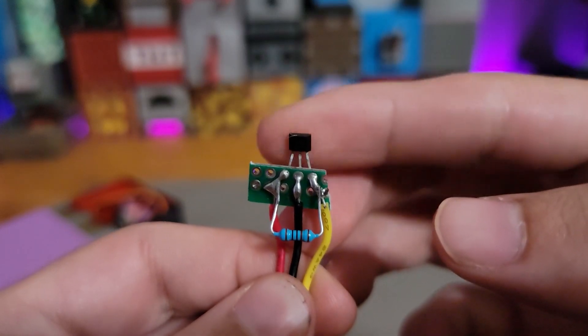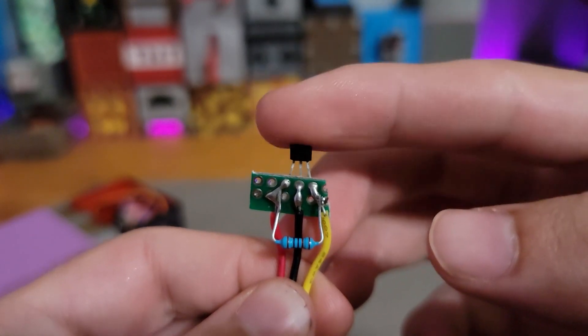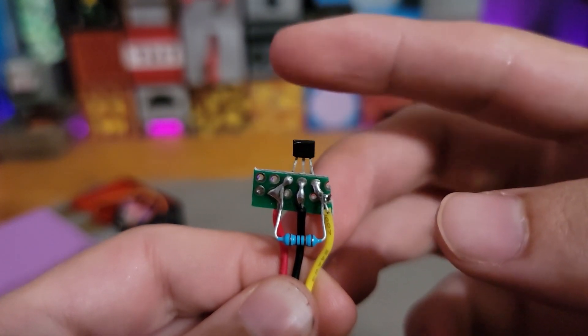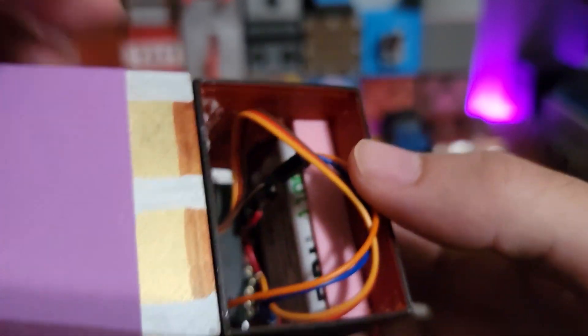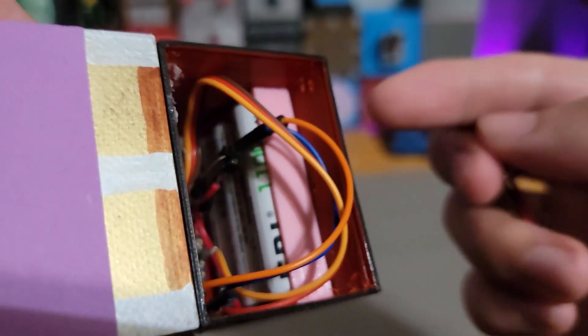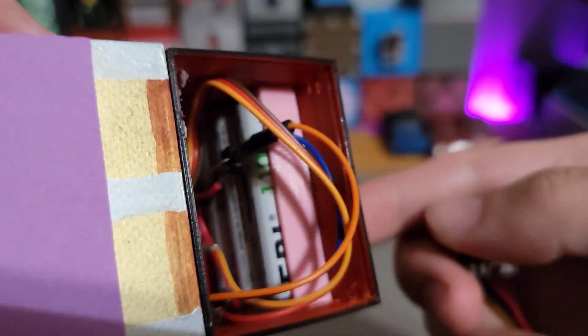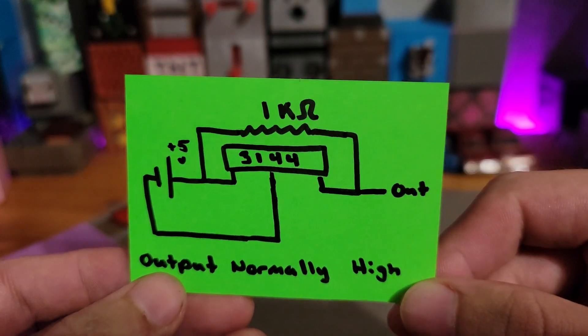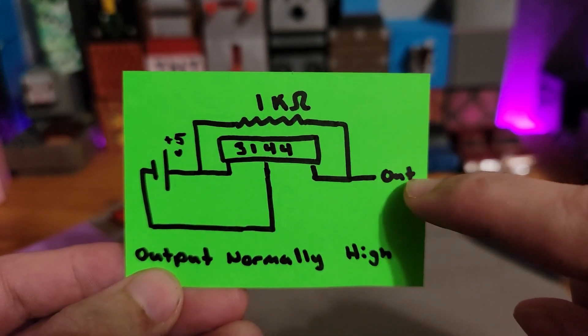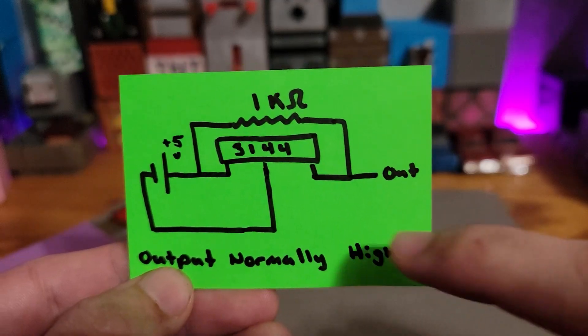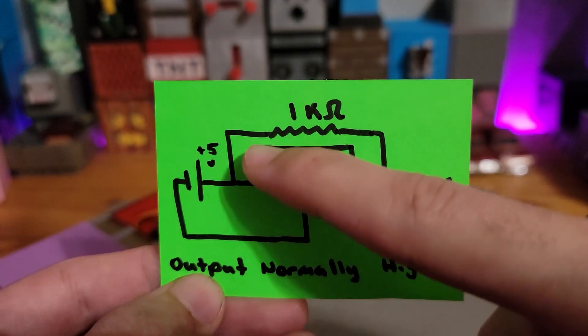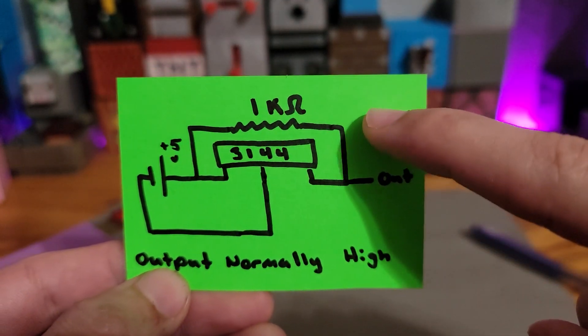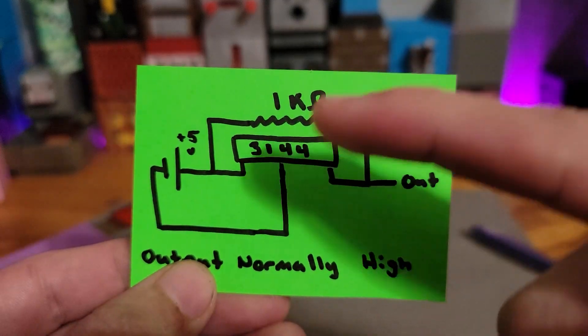The Hall effect sensor has a voltage regulator from 4.5 volts up to 24 volts. Even though it says 4.5 volts, I was still able to use the 3.6 volt battery pack. So here's the circuit I use for the Hall effect sensor. Right here I'm getting a digital output, meaning when there's no magnetic field present, then 5 volts will stay consistent in this line.